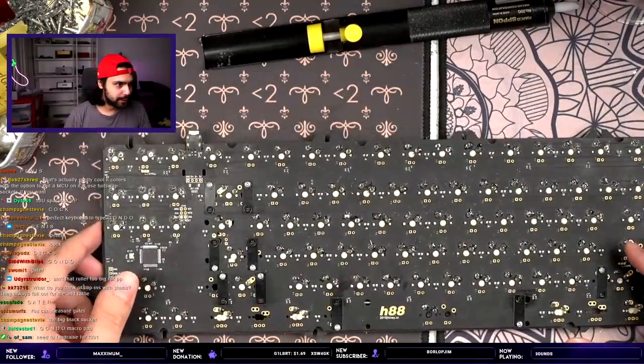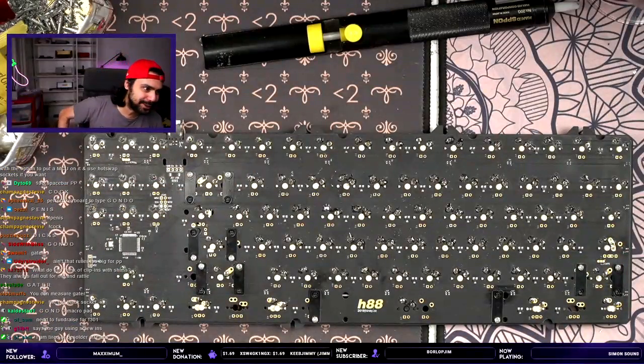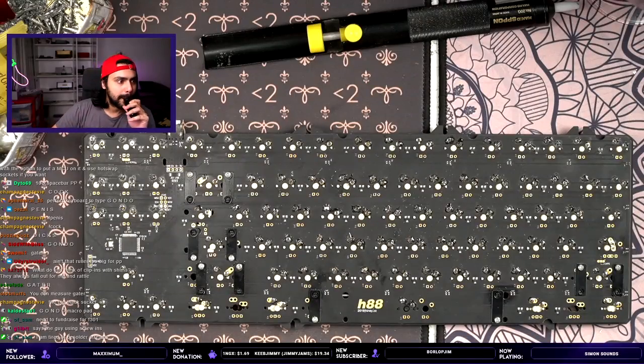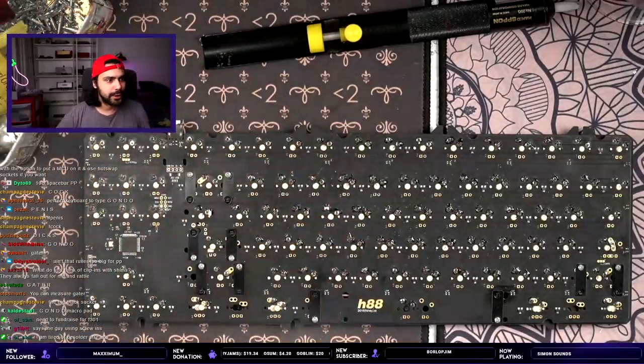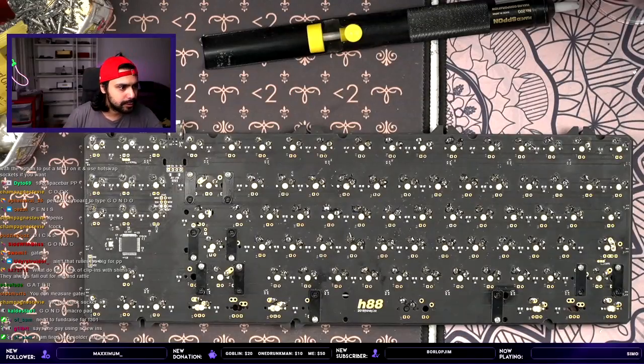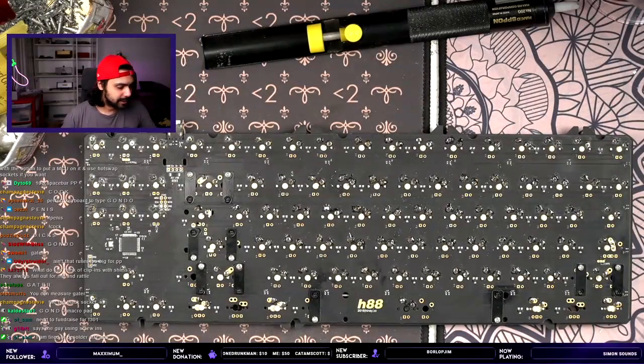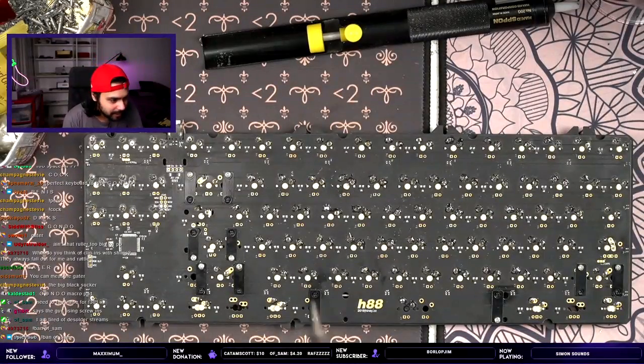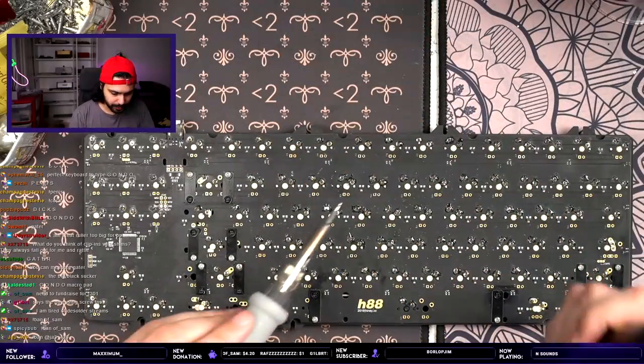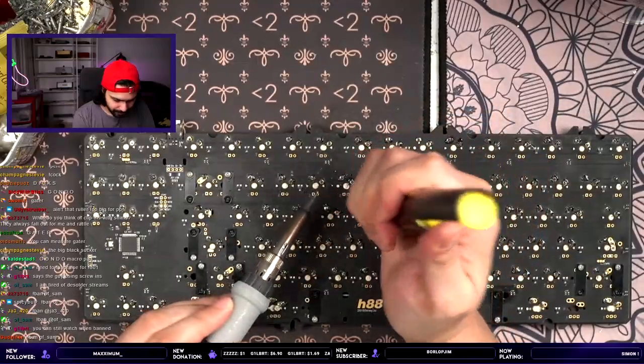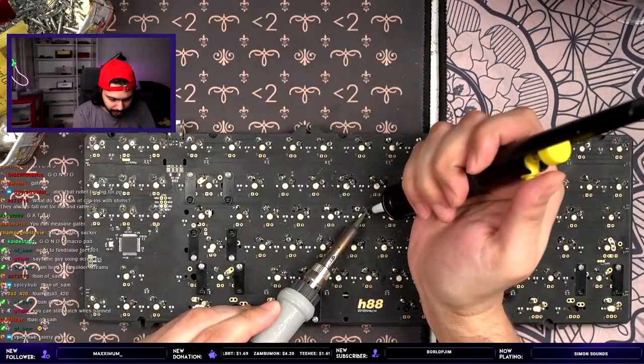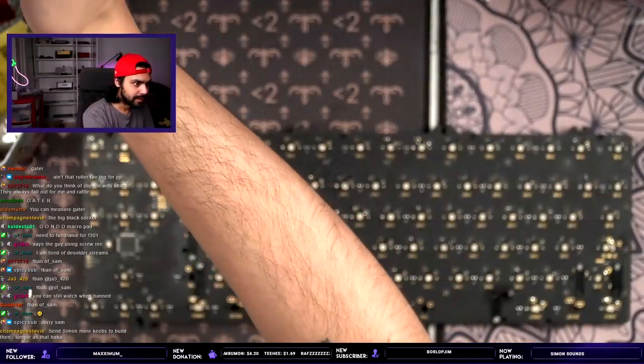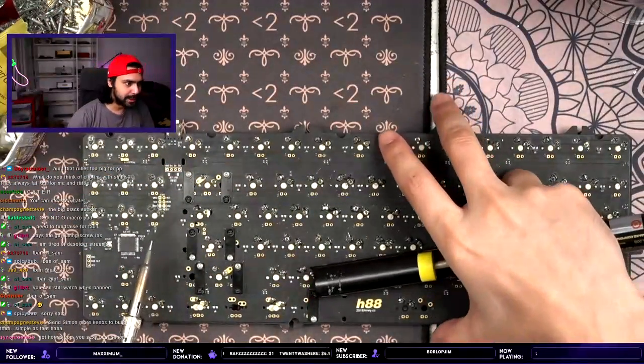Need to fundraise for F301. Bro, we need to fundraise for like a monitor that actually works first. So, I can actually see things every Sunday. You're tired of desoldering stream? Just ban yourself. Easy, bro. Like, it's not that hard. Literally just like exclamation, ban, and then your name. Then you don't have to watch them. All right, let's see if this is hot enough. Let's start with the most random fucking key switch. Wow. This PCB has literally been soldered and desoldered like 10 times now. Send me more keebs to build. Please don't. I have enough keebs to build.